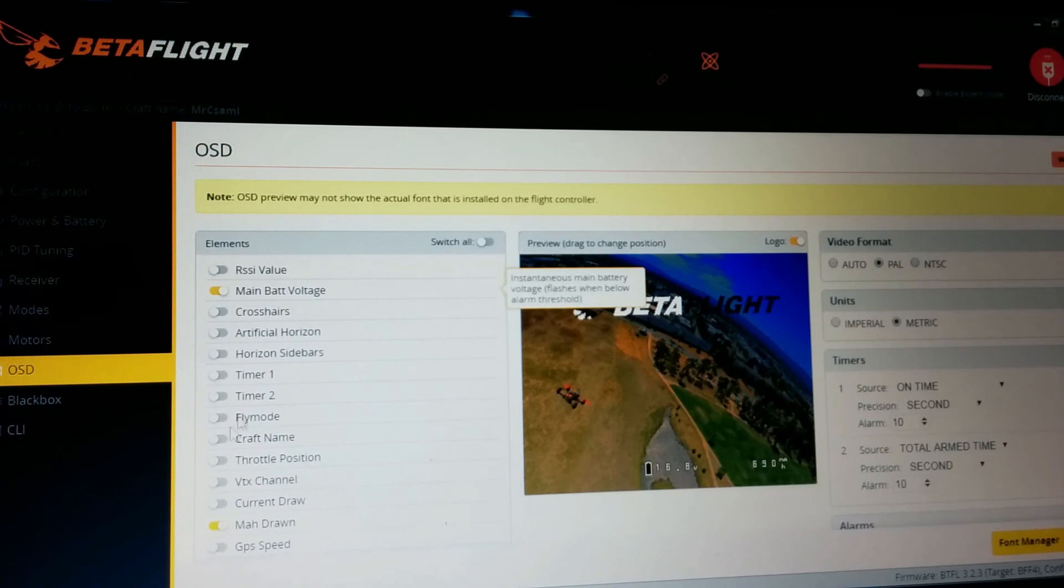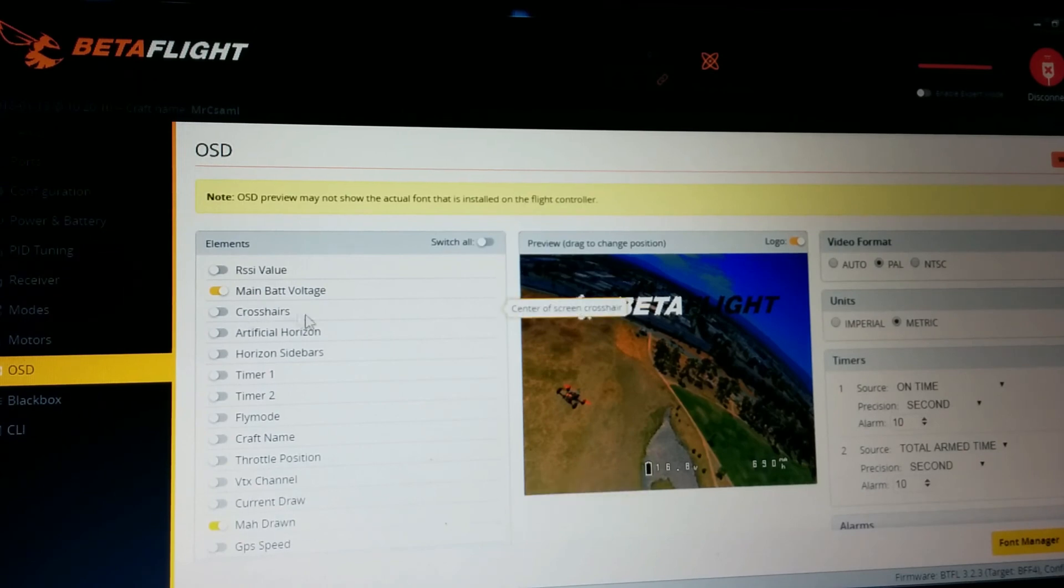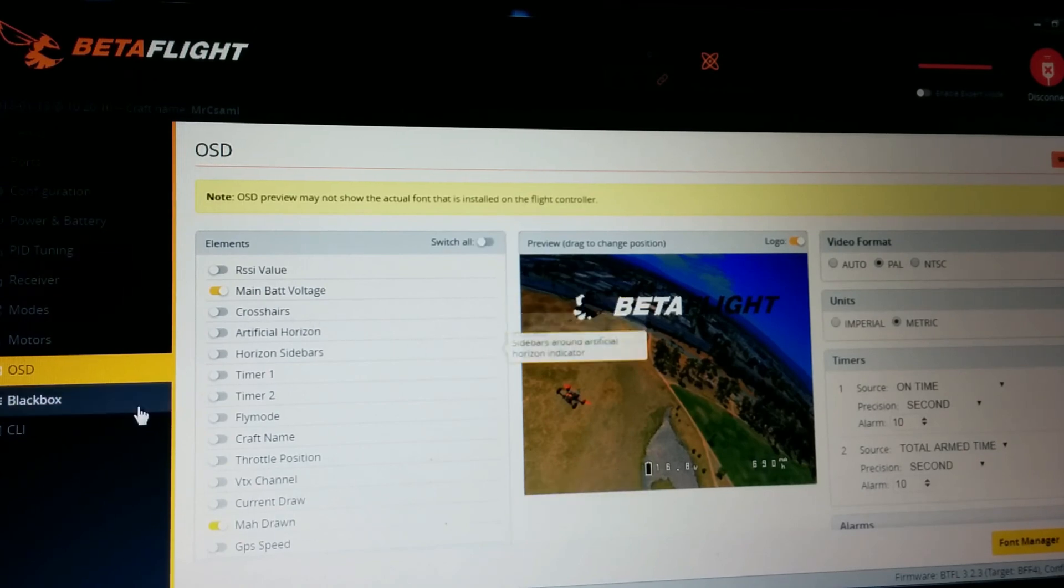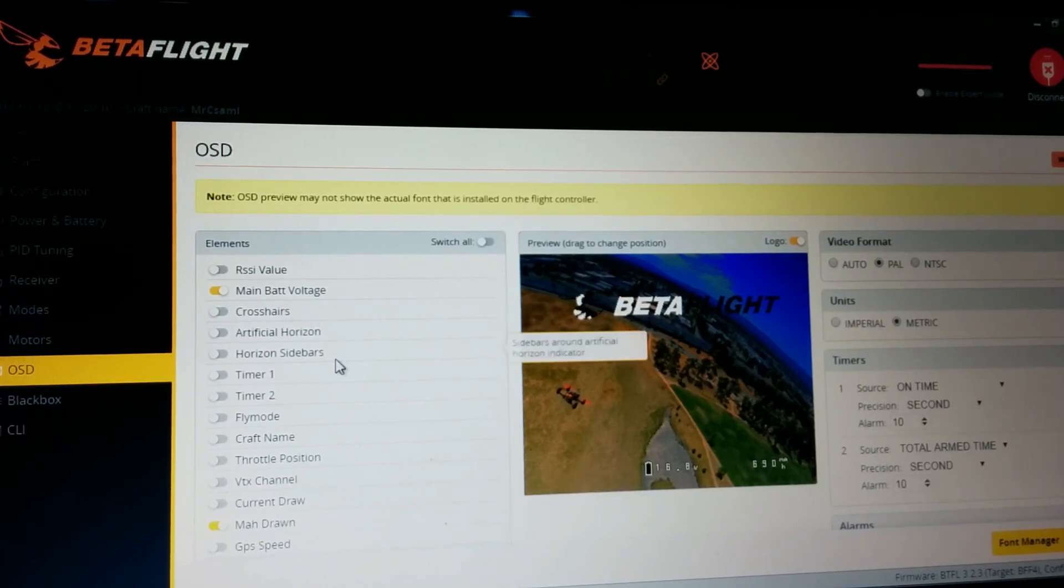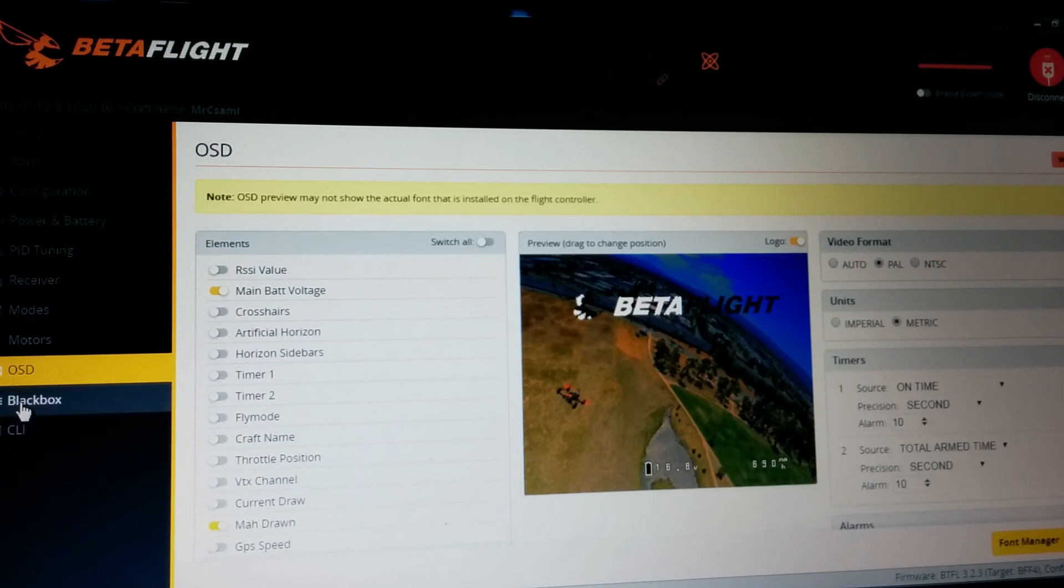And these are just really personal preference. I only use these two: milliamp hour and main battery voltage. And really that's it.